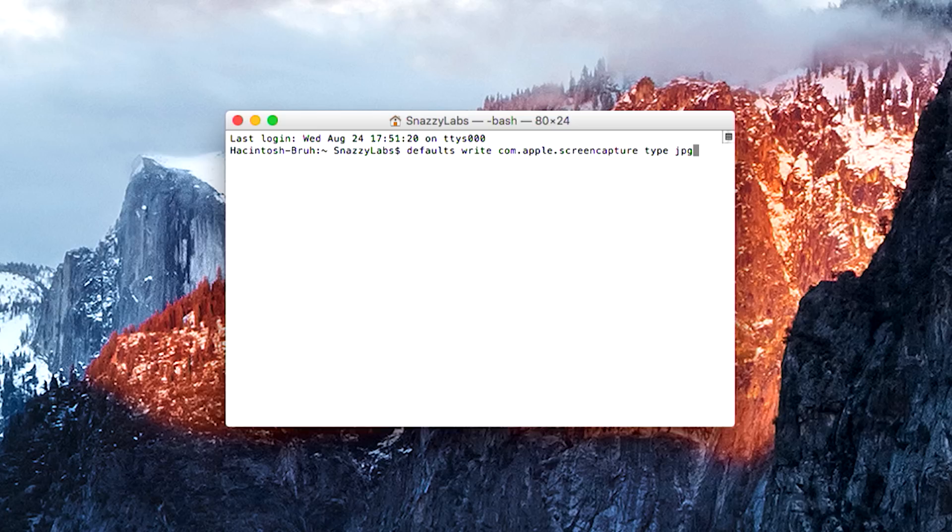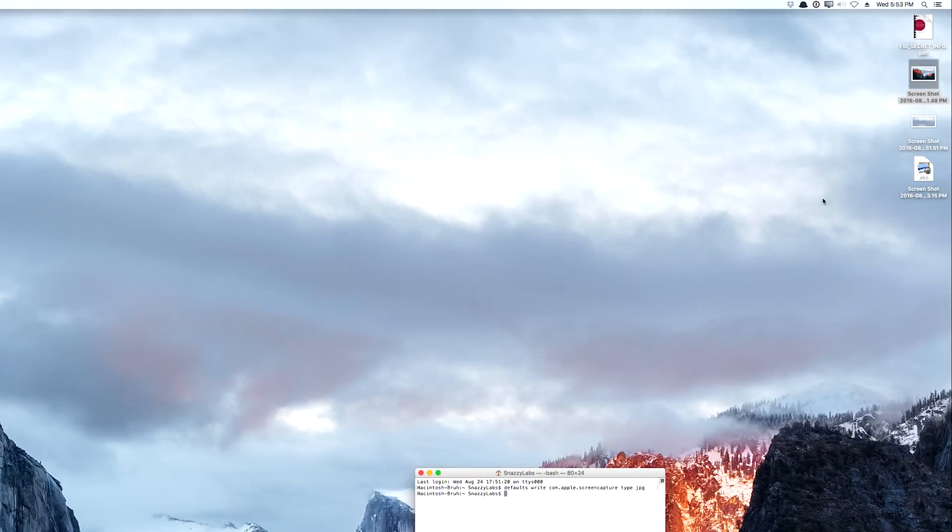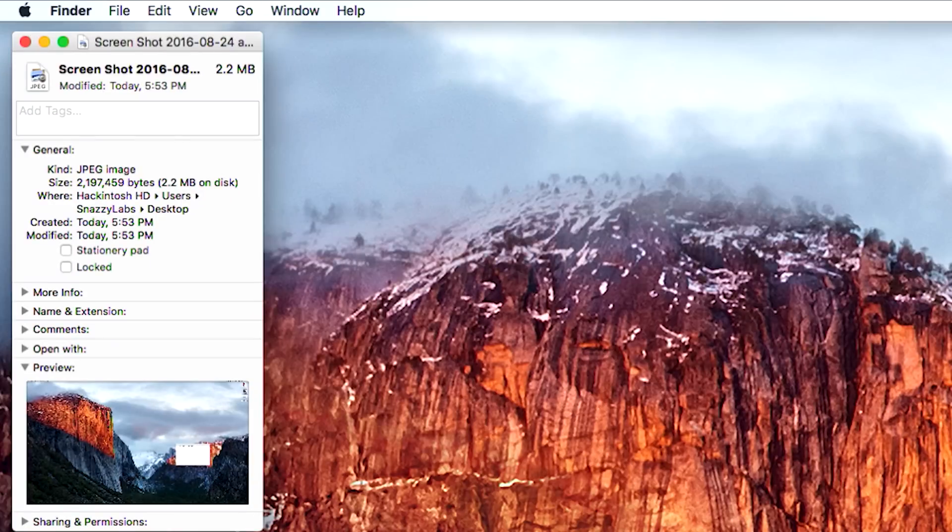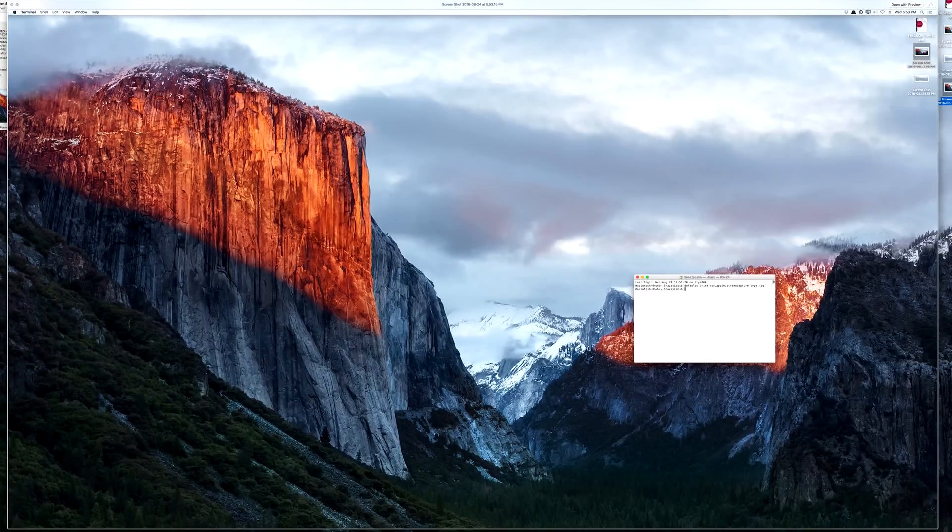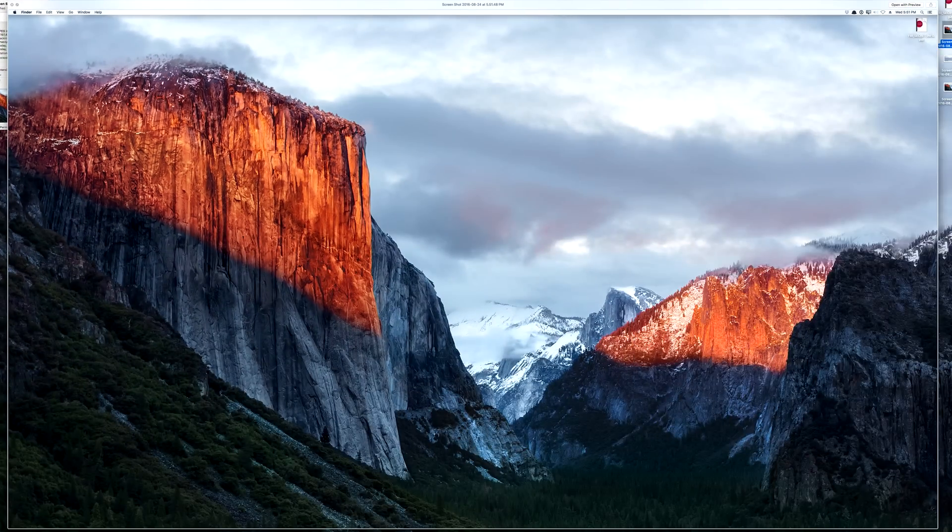So let's change it to JPEG. We've changed it to JPEG. We're going to take a new screenshot. And now we can look at the properties of this file and we'll notice that it's very small. It's 2.2 megabytes. It still looks fantastic, if not pretty much equal in quality to the PNG file.